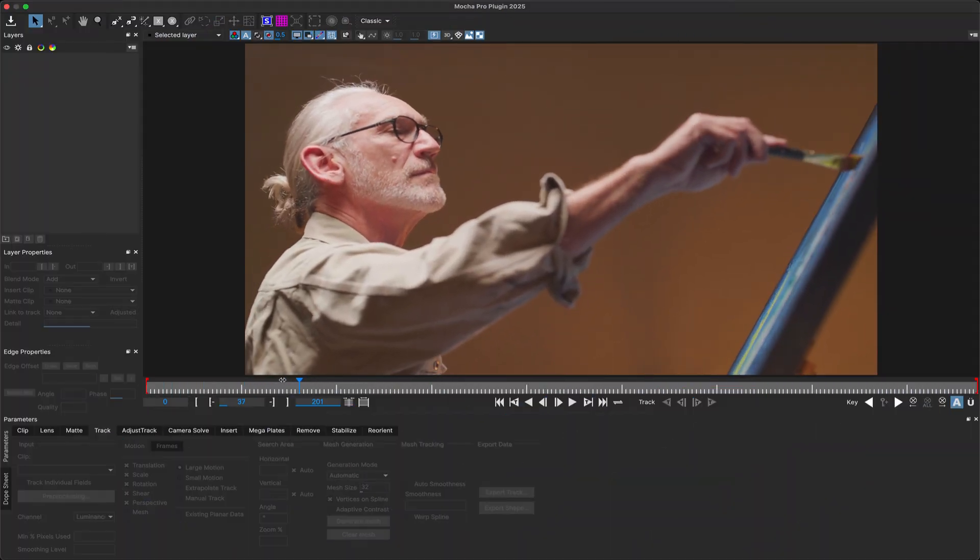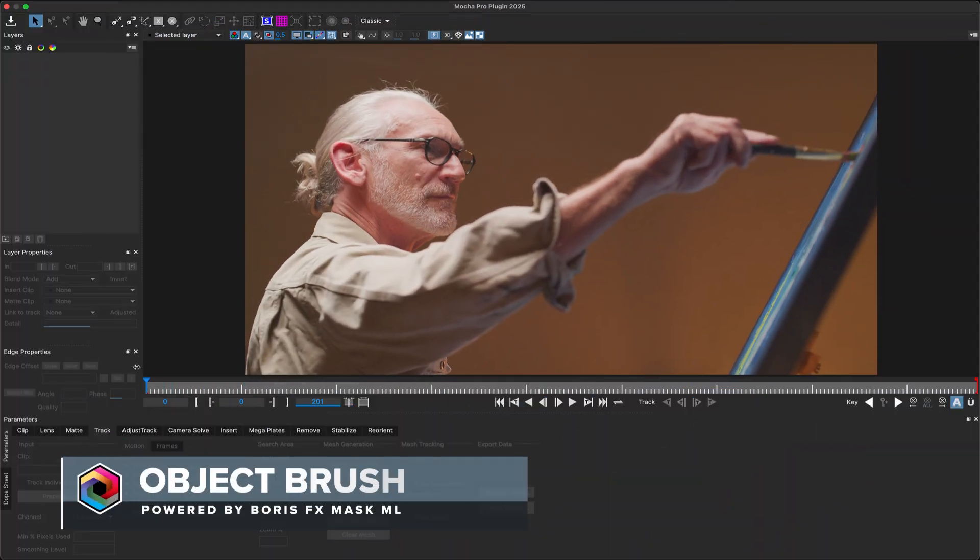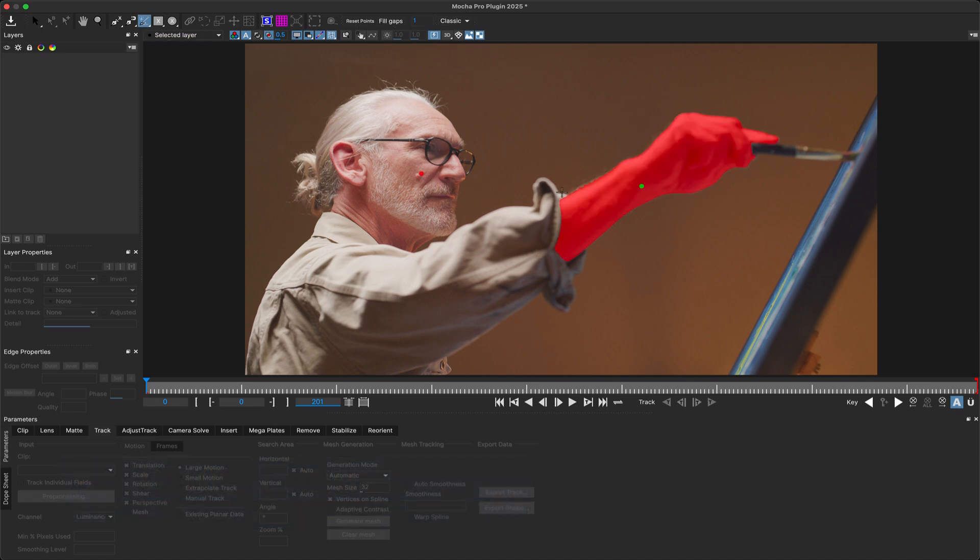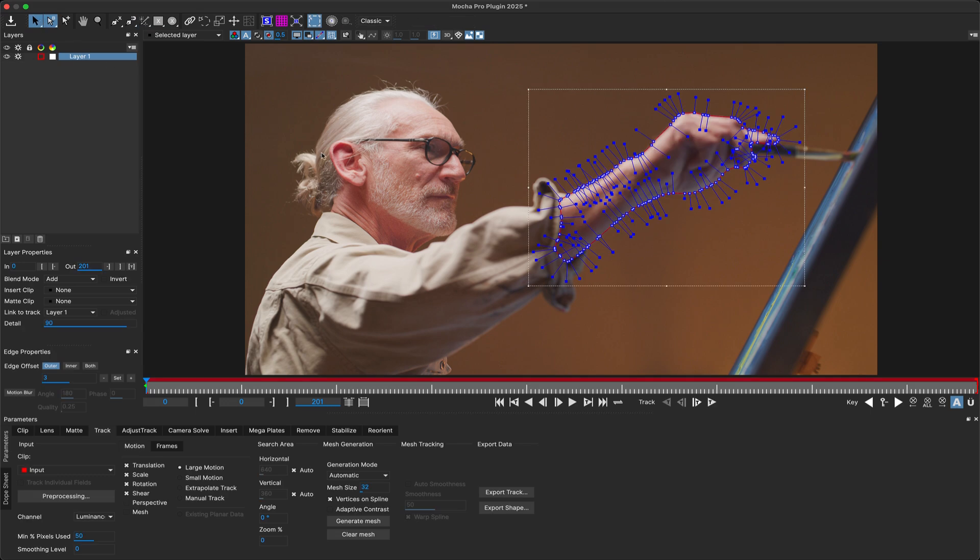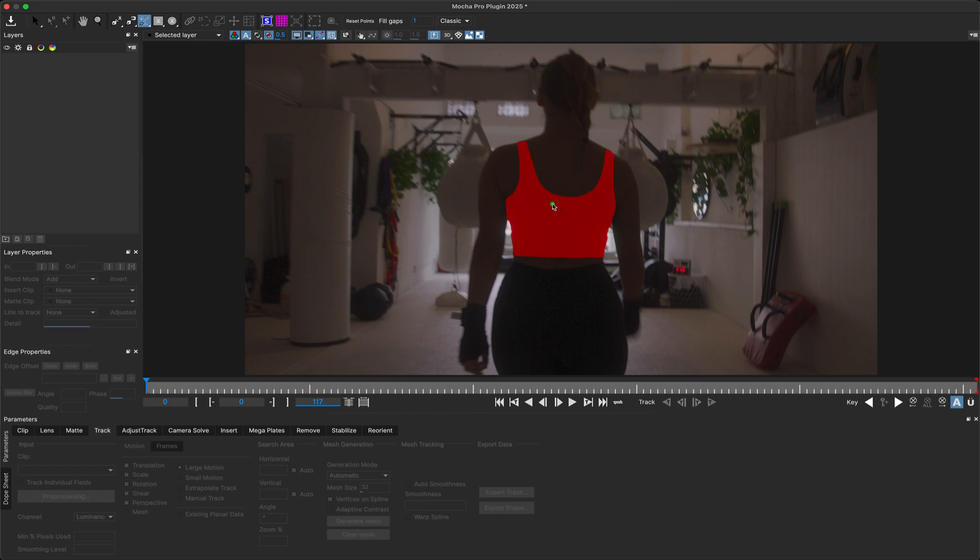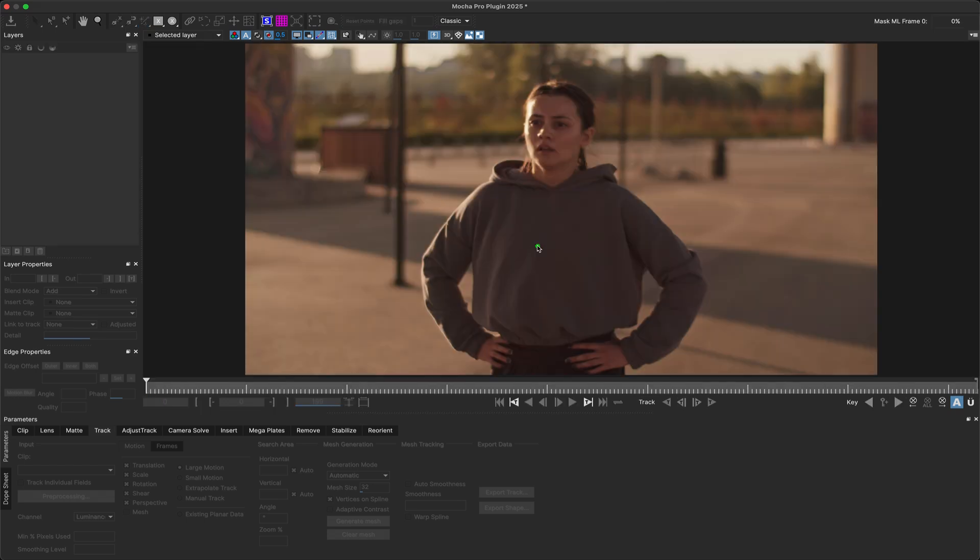Expanding on our brush tools, Mocha Pro 2025 introduces a new way to create spline layers with the Object Brush, powered by Boris FX Mask ML. Rather than paint, the Object Brush allows you to simply click the object you want to mask. The tool will then automatically find the boundaries of the object.